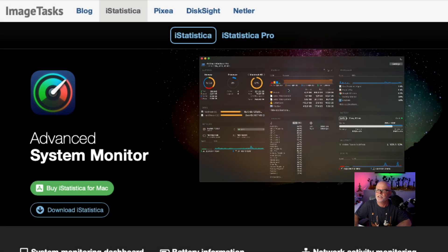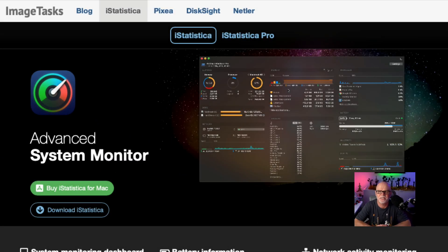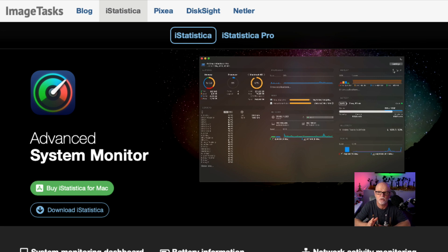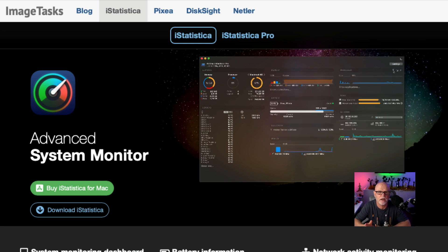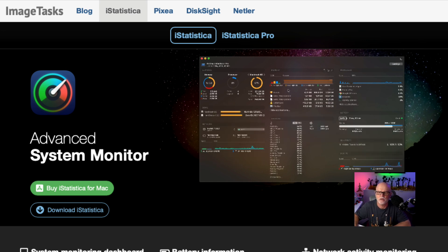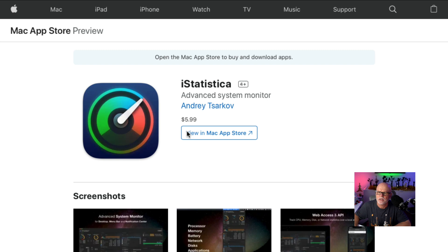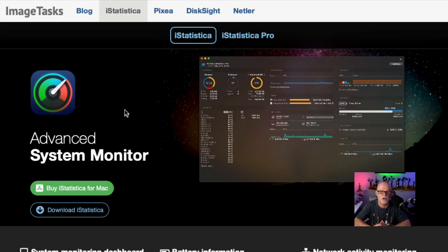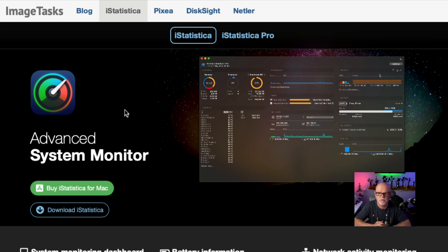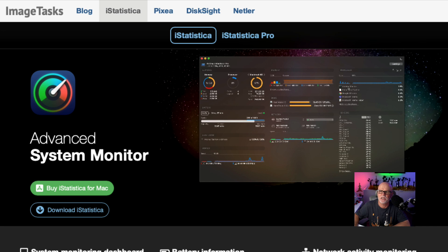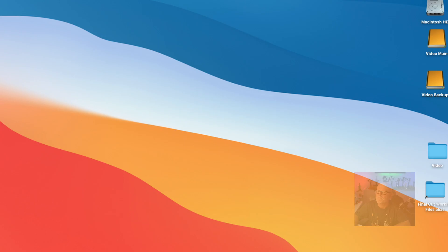The second file we're going to look at is called iStatistica. This is great for monitoring things. I do use two of these and I'll explain why in a minute. This is another program that you buy. It's $5.99 if you want to buy it, but there's also a pro version as well. I haven't paid for the pro version. I've just got the standard one and it gives me enough information that I want to use.